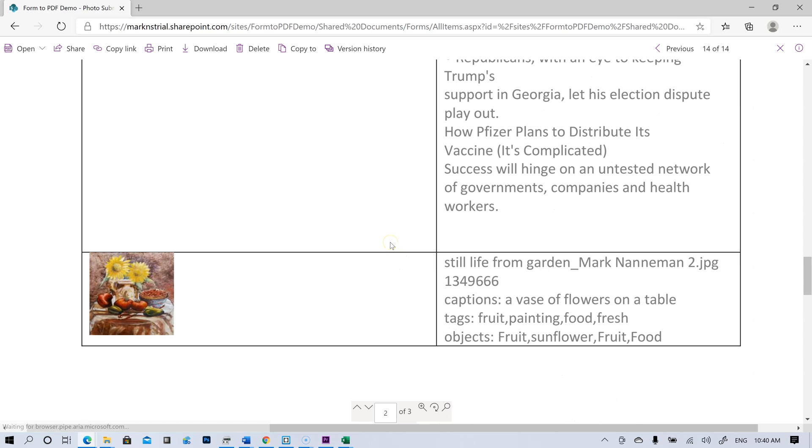And then down here we have our last one. This still life from the garden picture. Captions, a vase of flowers on the table. Very accurate. Tags, fruit, painting, food, fresh. Objects, fruit, sunflower, fruit, food.